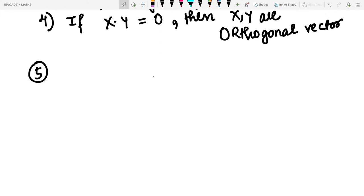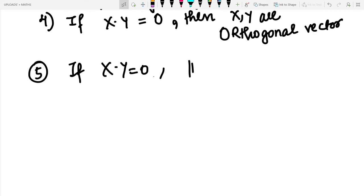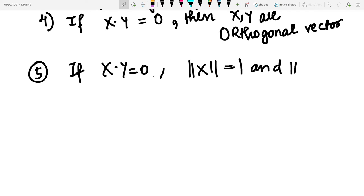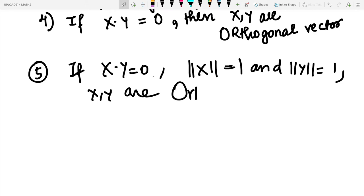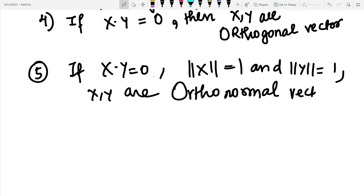If the dot product of x and y is zero and additionally the norm of both x and y equals one, then x and y are called orthonormal vectors. So orthogonal means dot product is zero; orthonormal means dot product is zero and both norms equal one.